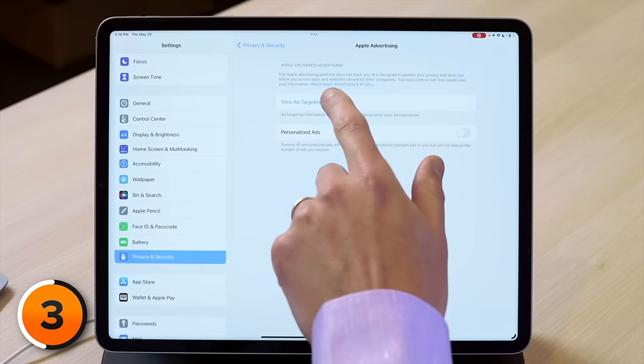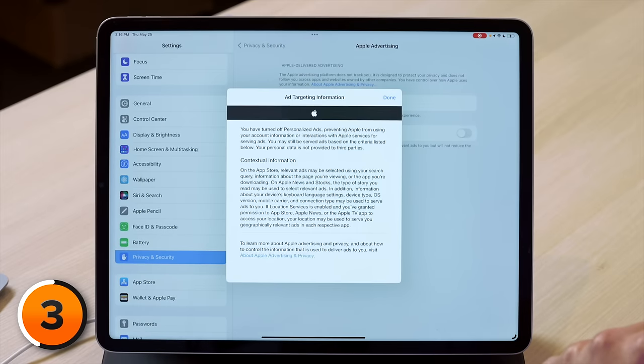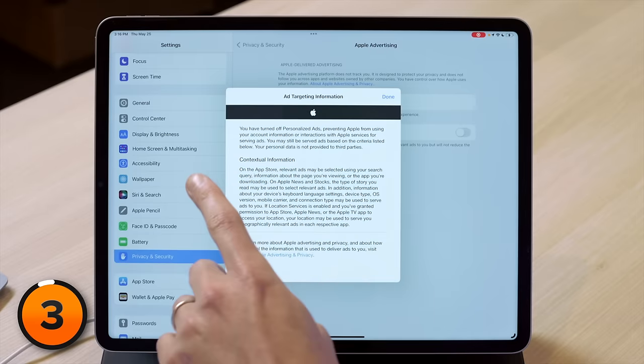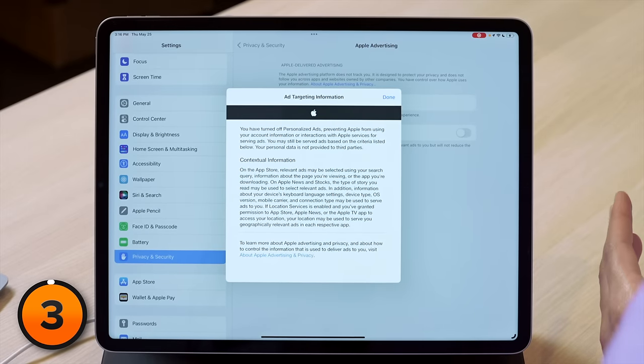You can see the ad targeting information collected about you by tapping view ad targeting information. People get concerned they'll see low-quality spam ads, but Apple isn't going to let those advertisers into their ad networks — Coca-Cola doesn't want to be featured next to Bob's hygienic products for mice. Ad networks deliver contextual ads based on the web page you're looking at, and you can see contextual information as part of that ad targeting info. So don't worry, you won't see low-quality ads.